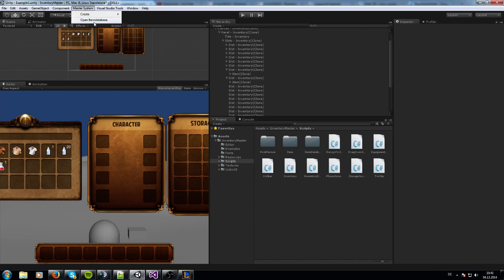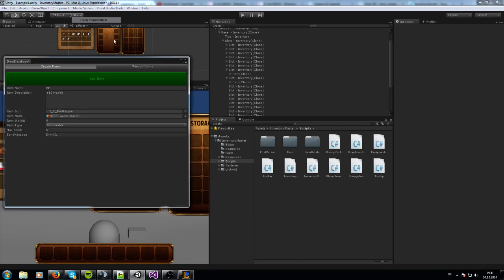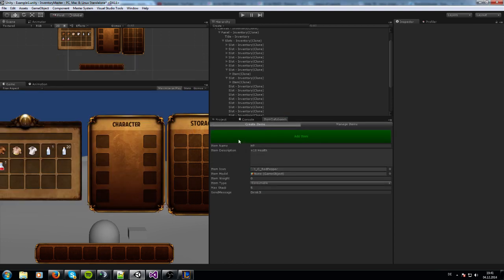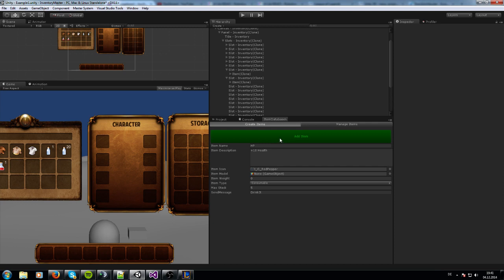First, when you want to create an item, you go to Master System and open Item Database. I'm going to drag this here. It's created like a hierarchy - you have to work from the top to the bottom. First, what you have to do when you want to add an item is press on this green button with 'Add Item'.